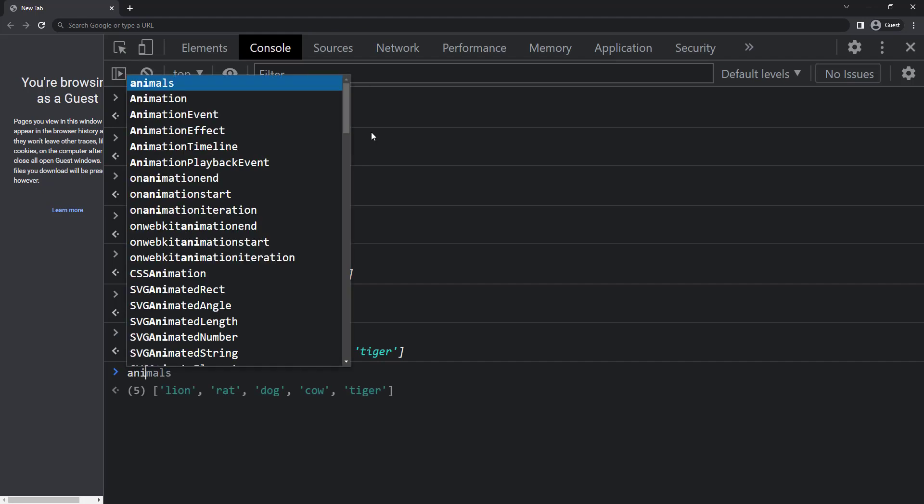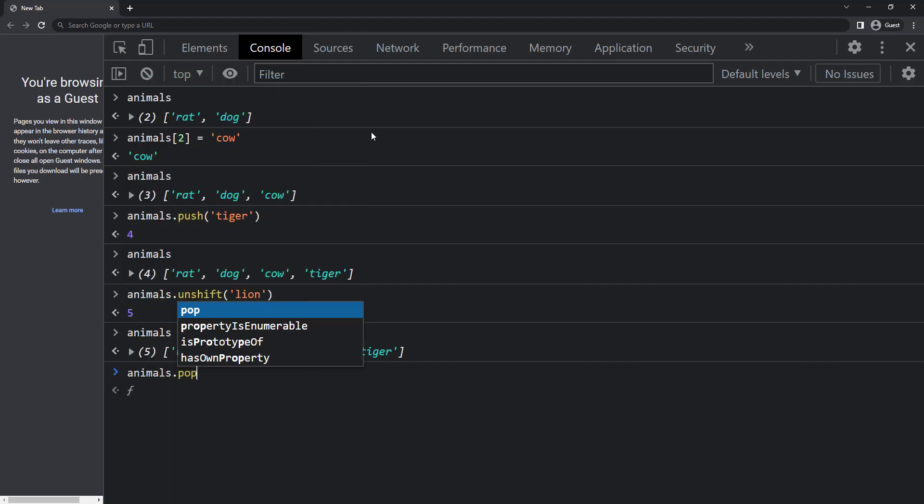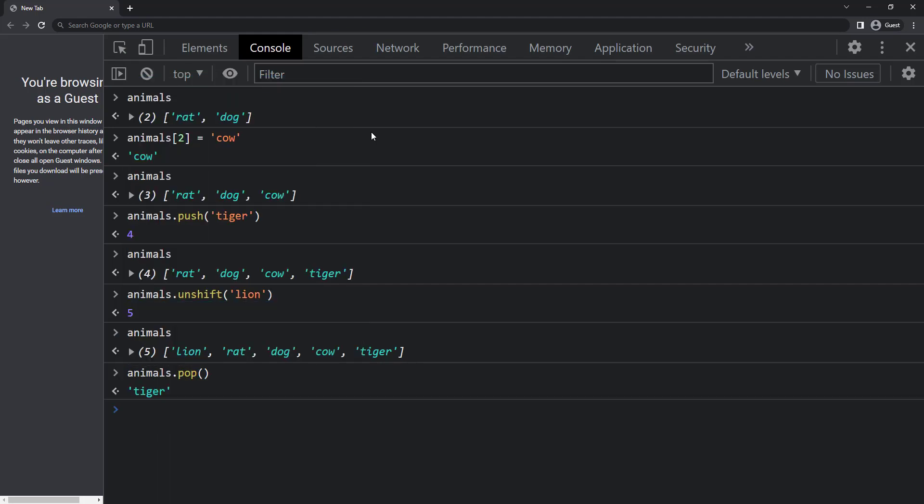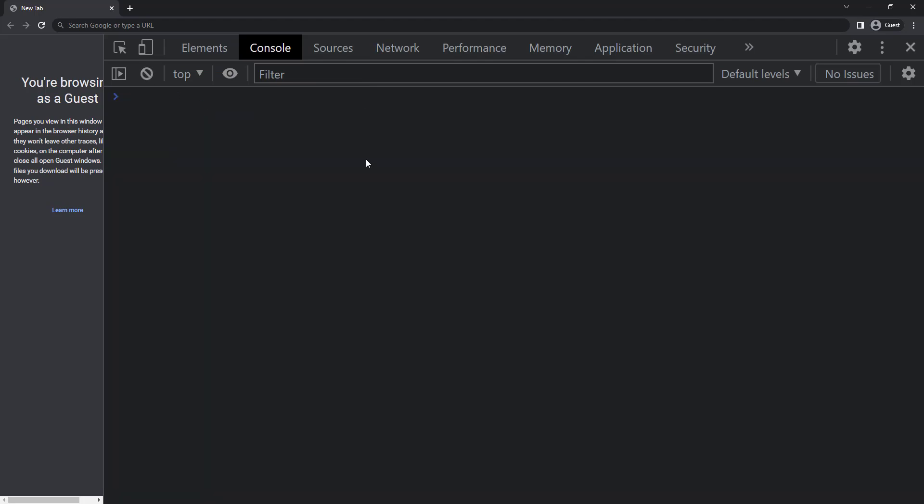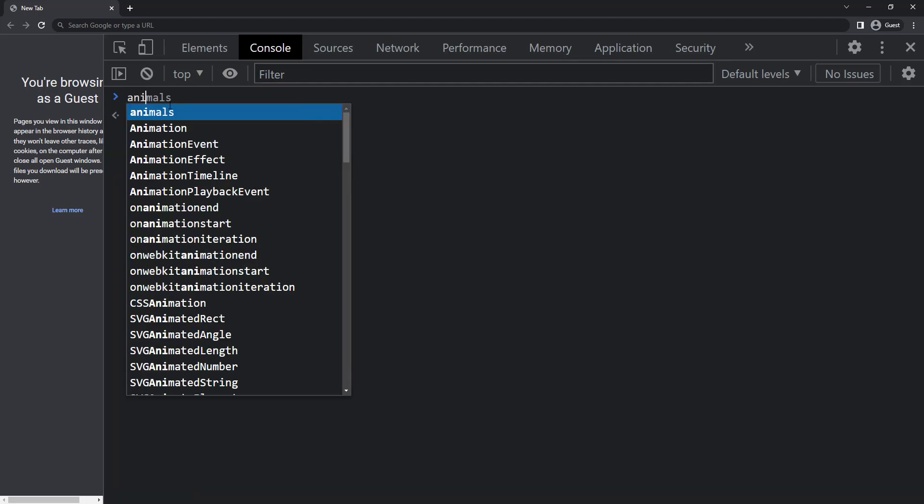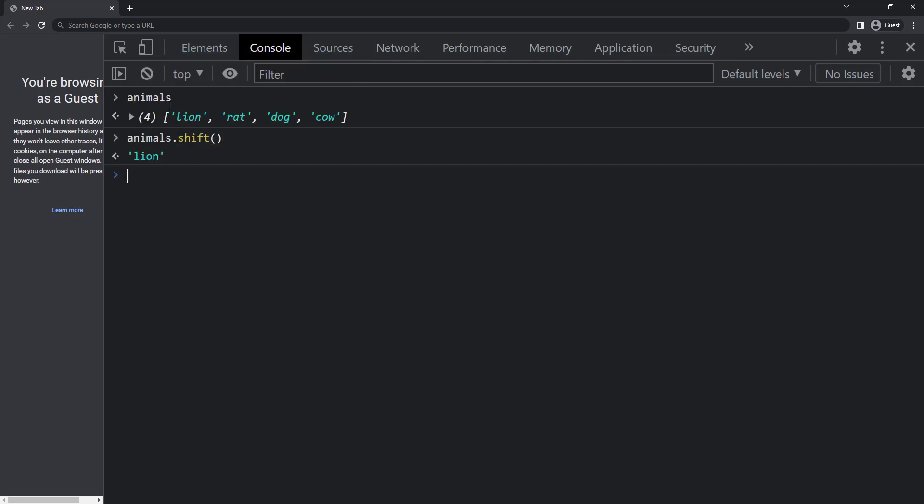Similarly, to remove the last item, we can use pop method. Now we can see the last item tiger is deleted. And we can use the shift method to remove the first item. So we can see lion is also deleted.